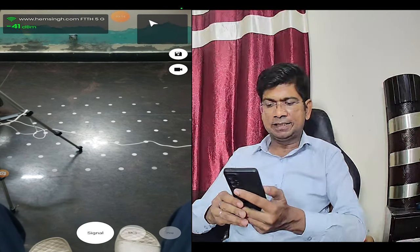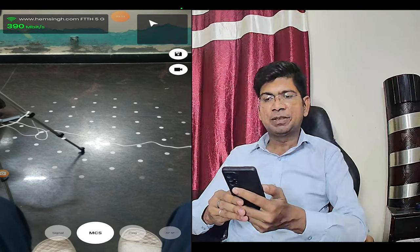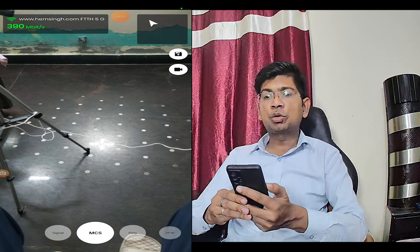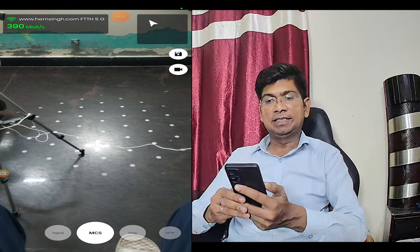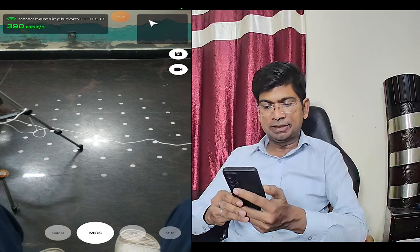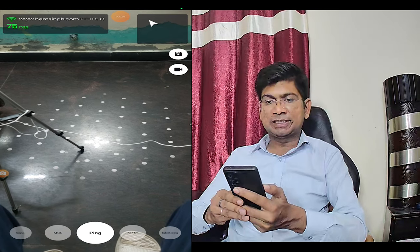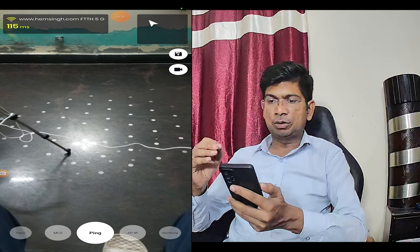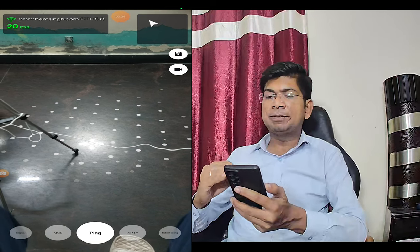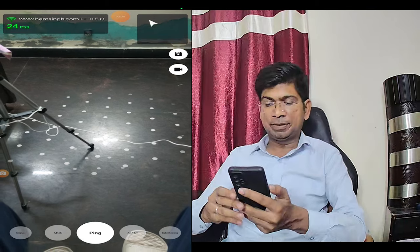This is a great signal strength. After that, you can check MCS. The transfer rate is shown here. You can also see the ping — it is 273, 115 ms, and more. If you are under 100 ms, you will have a good connection. It is working today with a good connection.